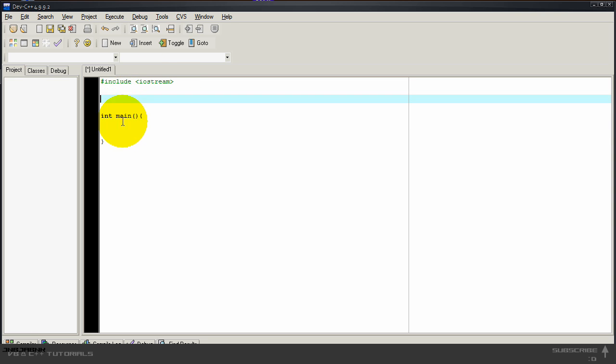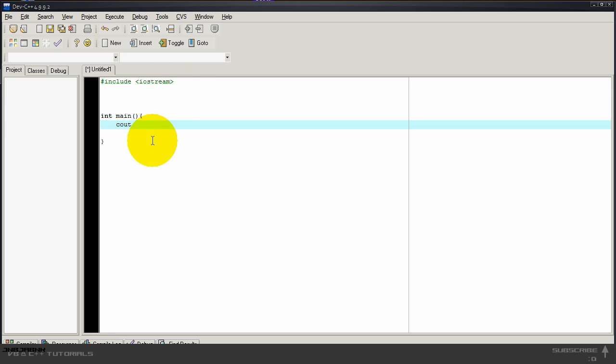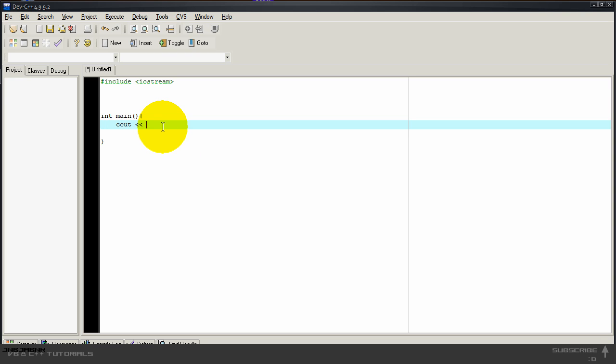So when we type in cout, you will have to add these greater or less than signs. And then I'm going to type in hello world like that. By the way, you have to close every command with a semicolon.